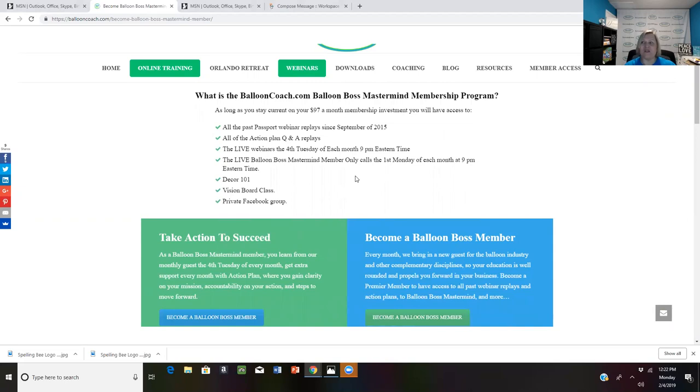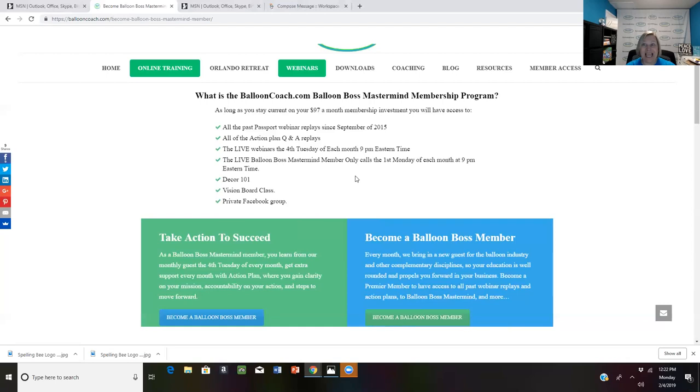So I wanted to let you know that tonight, if you are not already a member of balloon boss mastermind, you want to go online today and register. It's $97 a month. So if you pay today, the next month on the fourth of the month, your next payment will come out.